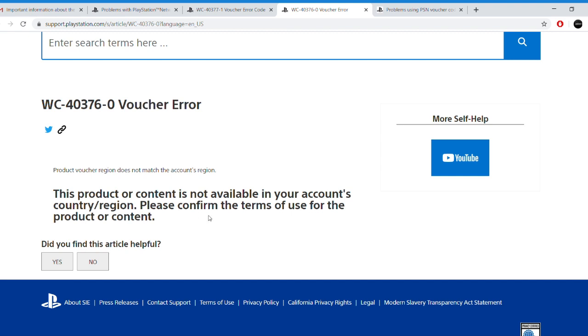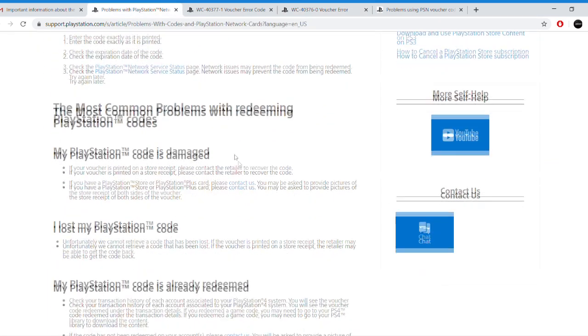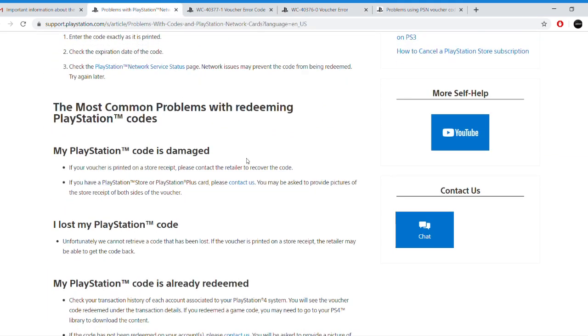Sometimes this could happen on online stores, because local stores usually sell you PlayStation cards for your own region. But if you're buying online codes, for example you're in the UK and you buy a USA code, it will not work. Make sure when you're purchasing codes online they actually match the same region of your PlayStation account. If not, you will have to create a new PlayStation account to redeem it.